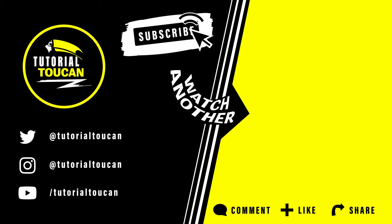As always, thanks so much for watching this video. Make sure to like, comment, share, subscribe, and hit that notification bell for more quality 4K tutorial videos. And until we meet again, remember, this is TutorialTucan, your bird's eye guide through all things tech.